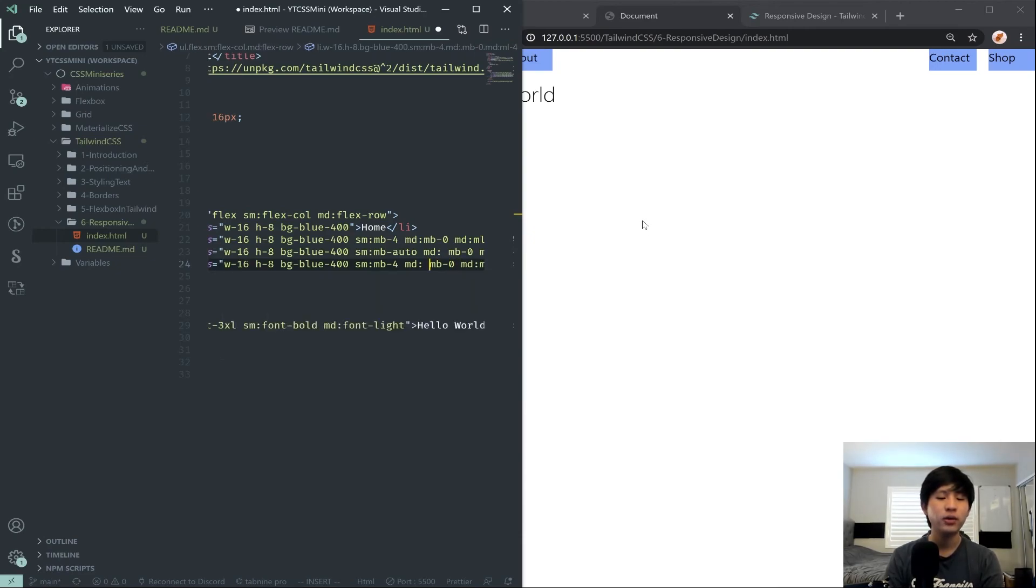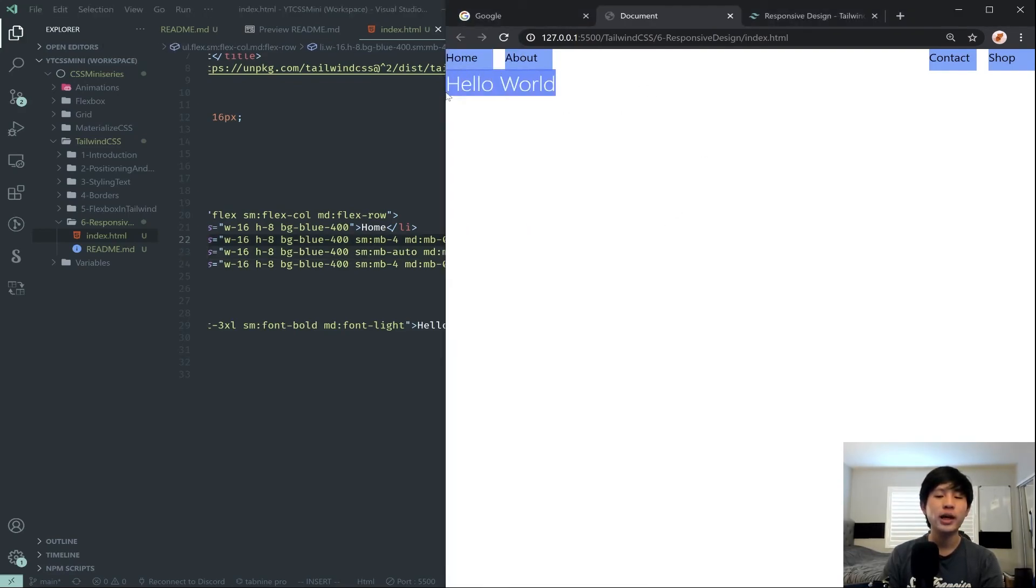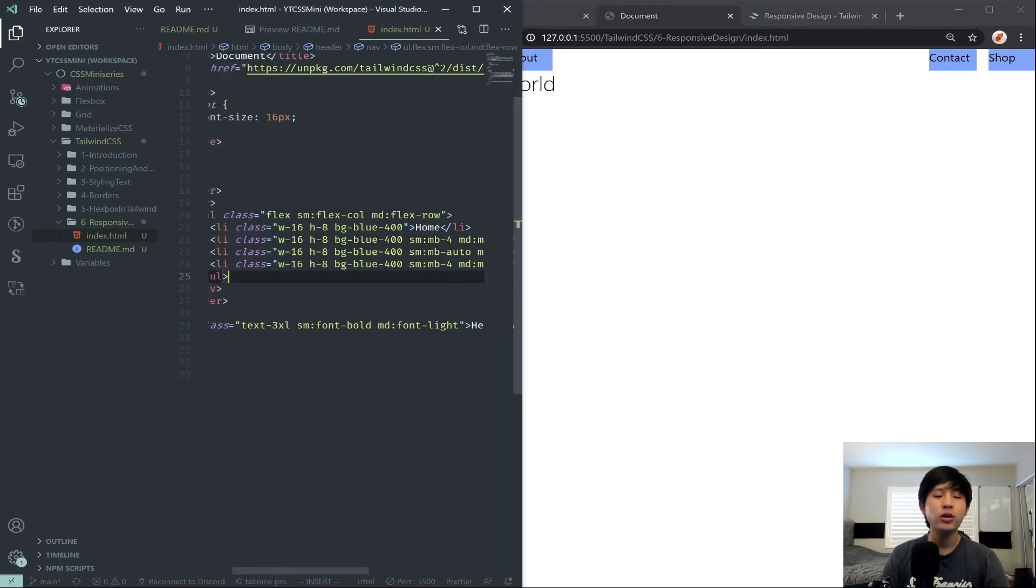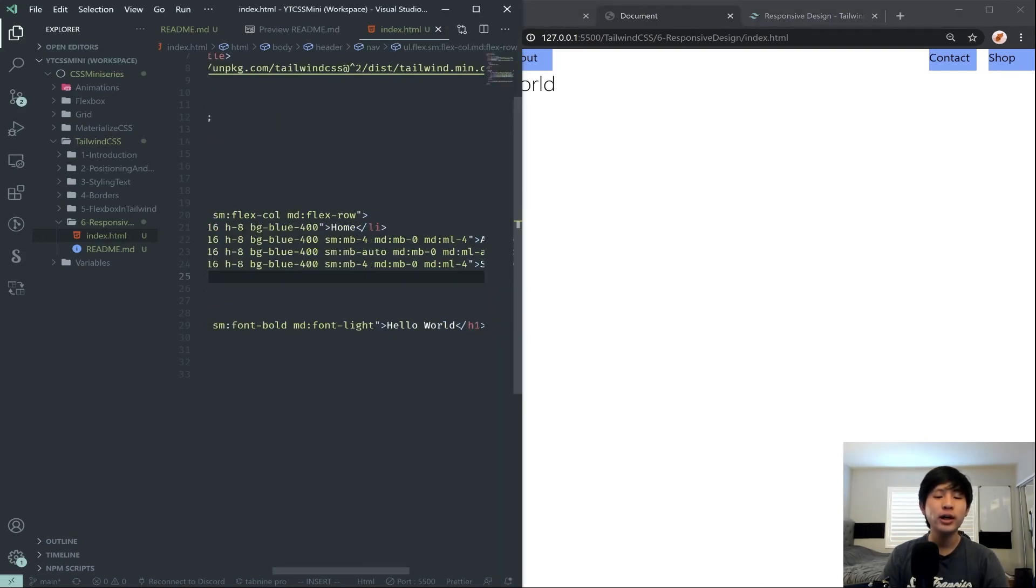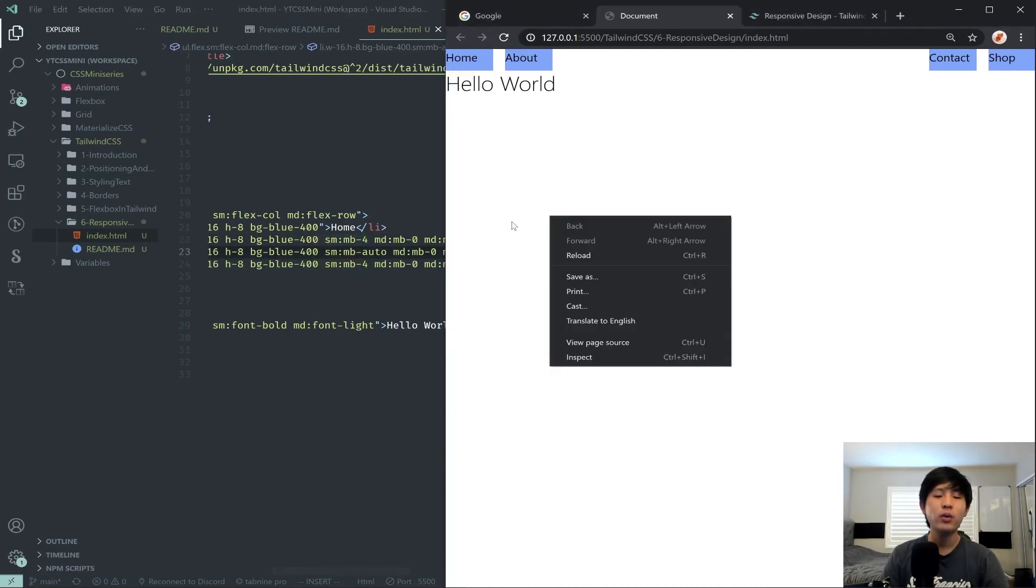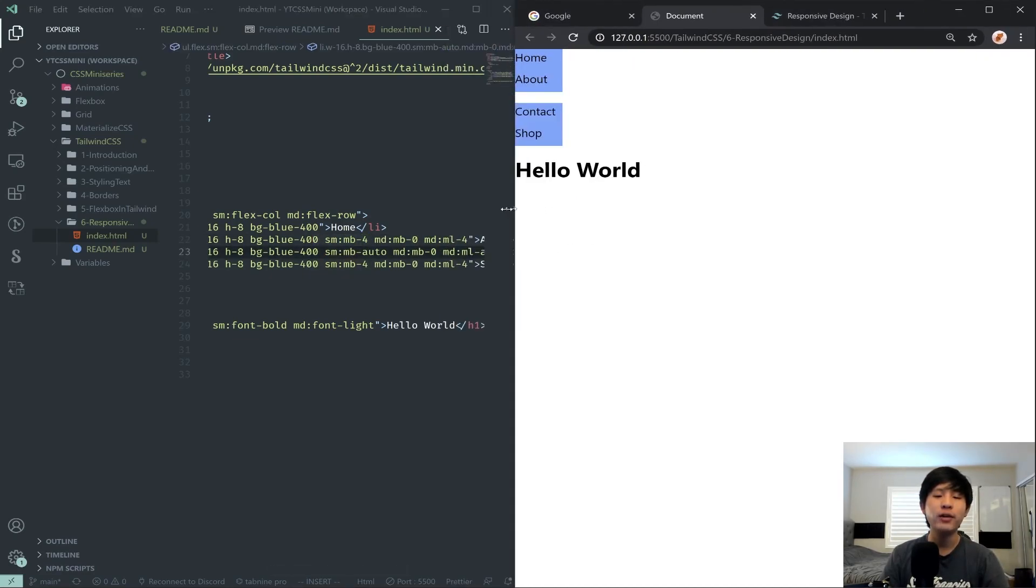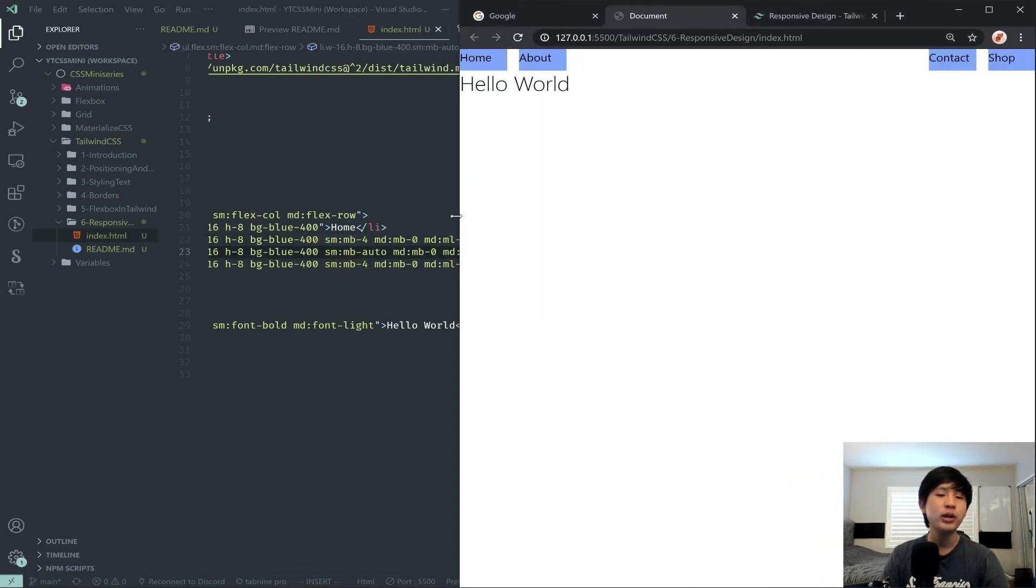And whoops, I didn't, I shouldn't put a space there. Perfect. So now notice that Hello World is back, right under the buttons. So what we're saying here is on medium, remove this margin-bottom. But when it's small, add it back in. And that's how we can get this little responsive nav bar, which is pretty cool.